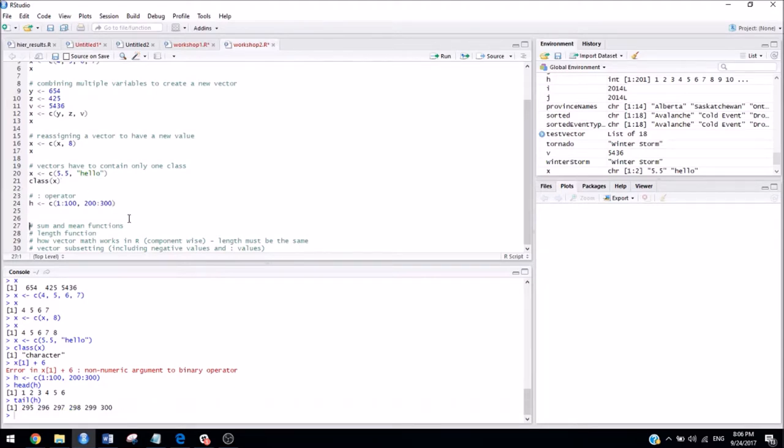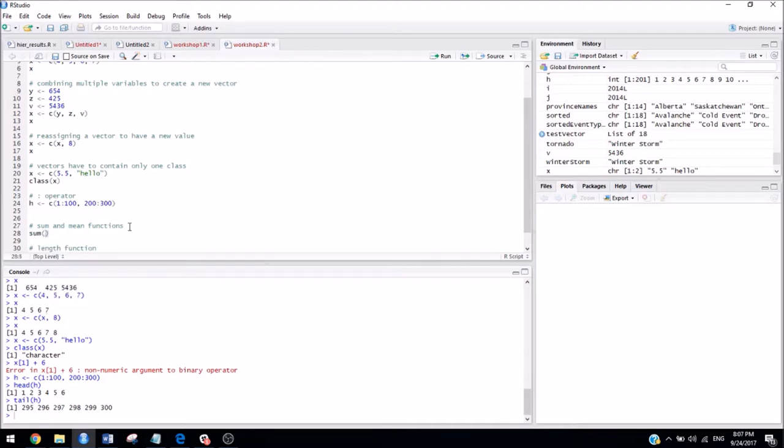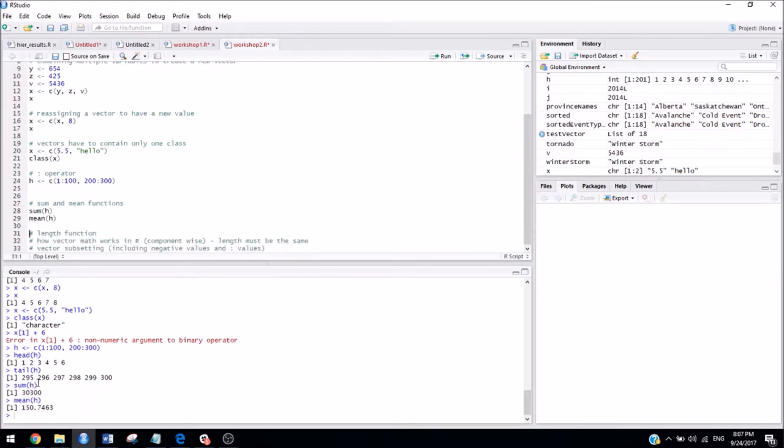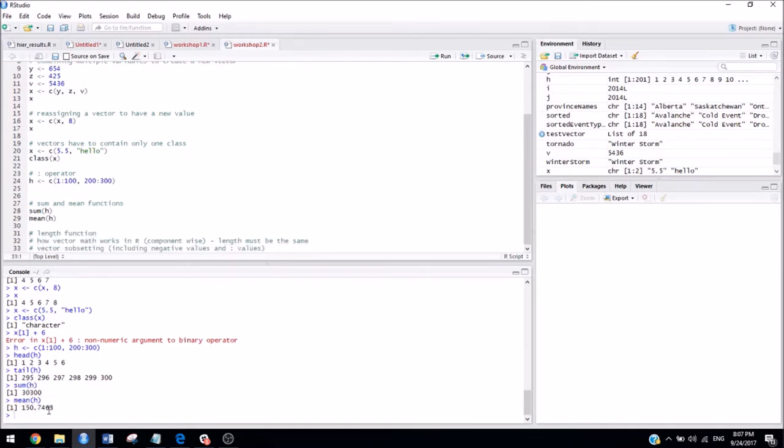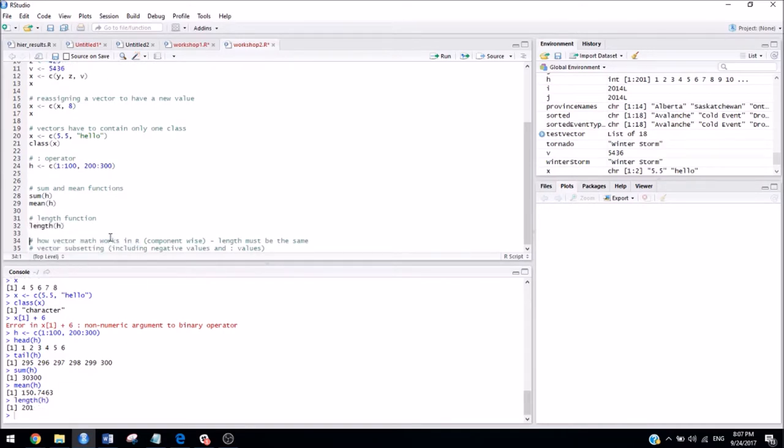The next thing that we looked at was the sum and mean functions. So this is exactly what you would expect. It just calculates the sum of the vector that you put inside of it, and mean function computes the mean. So if I run those, I can see the sum and mean of our vector h. So another really useful function is the length function. So that tells you the number of elements that are inside of a vector. So if I run that, I can see that there are 201 elements inside the vector h here.